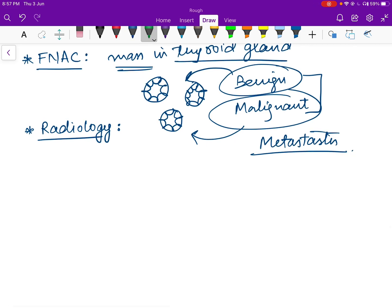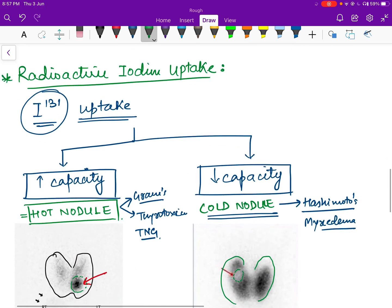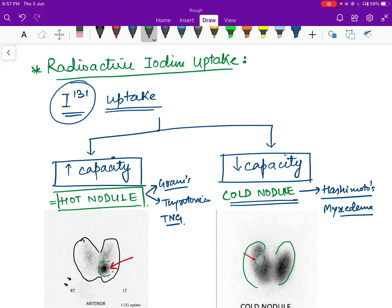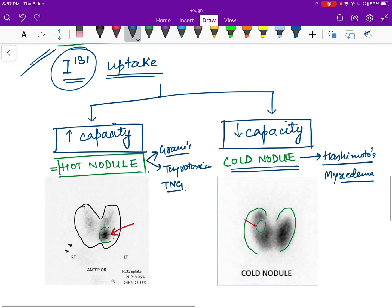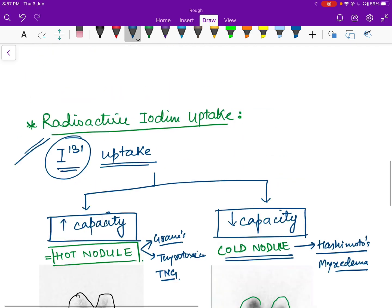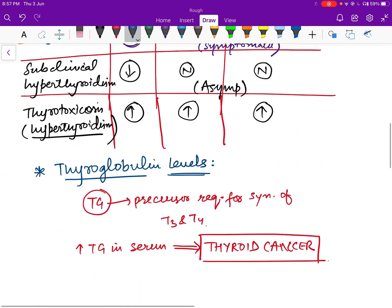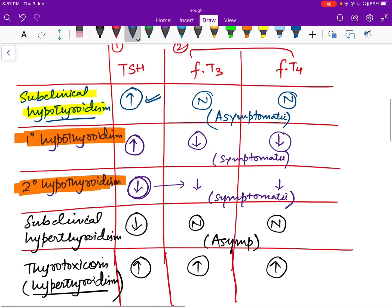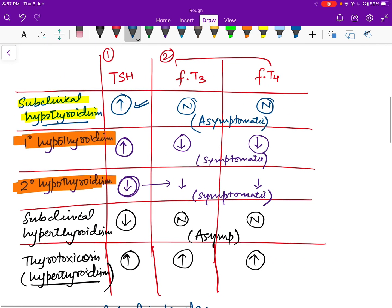In radiology, we can scan the thyroid gland using ultrasound or CT to look for a mass or abnormality. To summarize: the key thyroid function tests include TSH, free T3, and free T4 levels for diagnosing subclinical and overt thyroid conditions; serum thyroglobulin as a cancer marker; radioactive iodine uptake with hot nodules seen in hyperthyroidism and cold nodules in hypothyroidism; FNAC; and radiology.